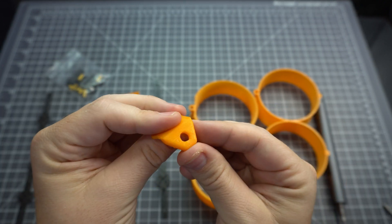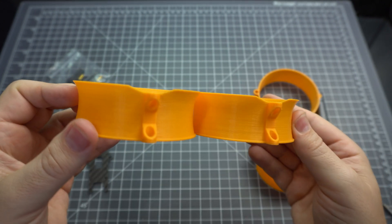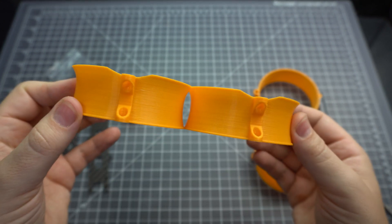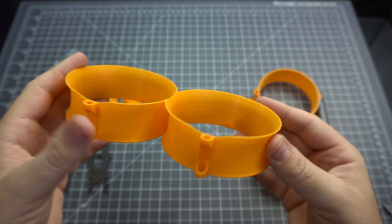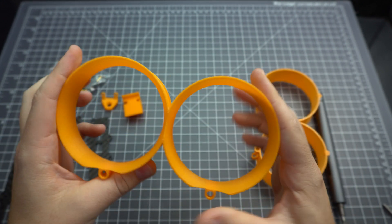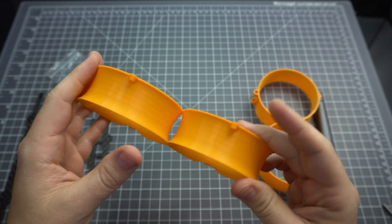But the ducts are not printed in TPU. They seem to be some sort of PLA or ABS print. They might take a bump here or there, but I wouldn't expect them to take a hard crash.